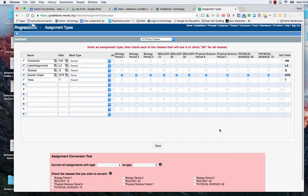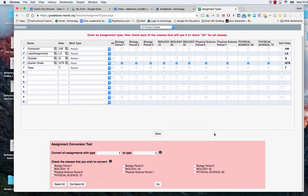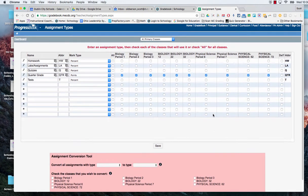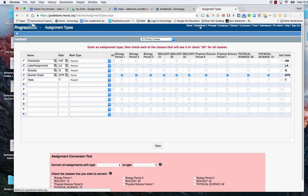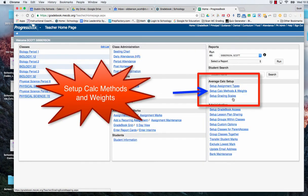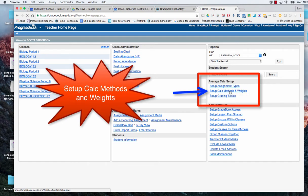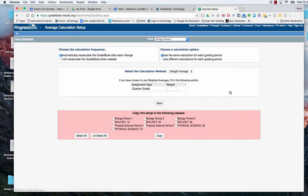At that point that has been copied over and I'm now ready to go back to my grade book and I'm ready to go to the second which is to set up my calculation methods and weights. When I click on that,